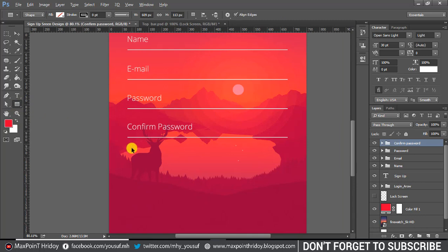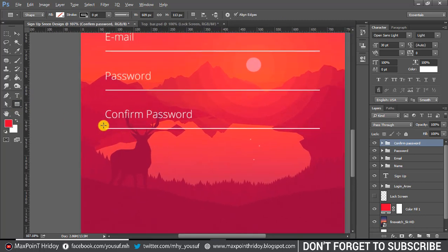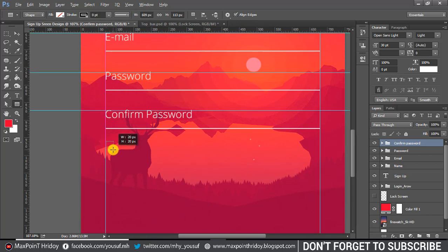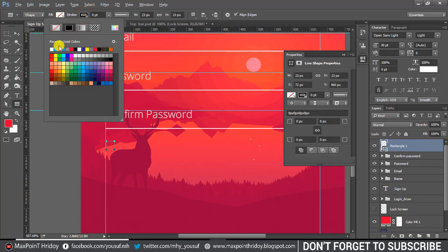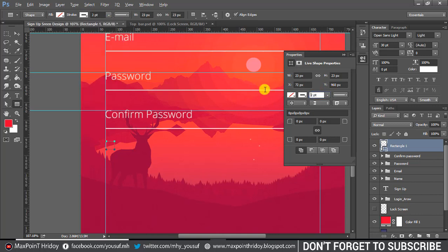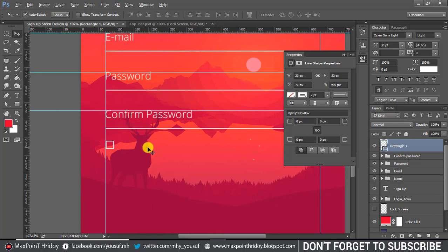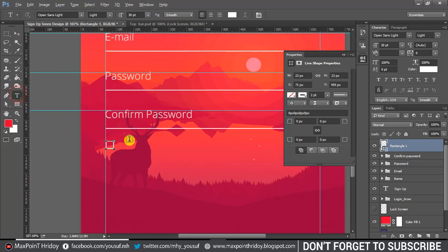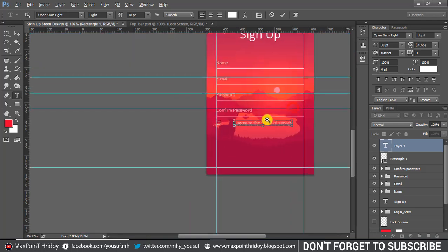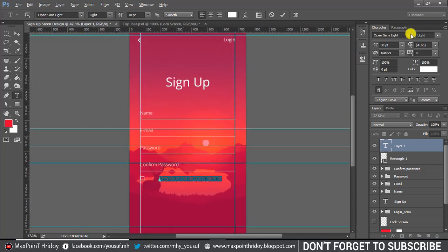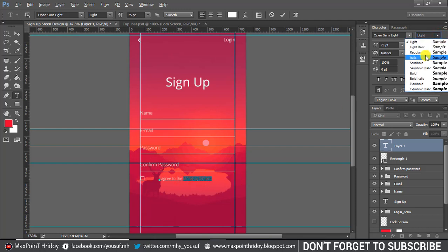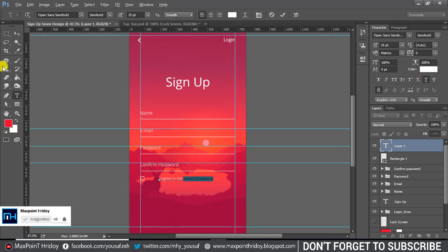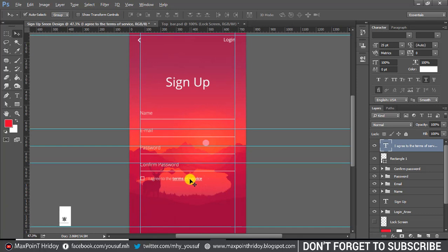Select the rectangular tool and create a box shape. Set fill color to none and stroke color to white at 2 pixels. Type the text 'I agree to the terms of service.' I used a light font for 'I agree' and semi-bold for 'terms of service' only, with underline applied. Select the box and terms of service layer, then vertical align center.